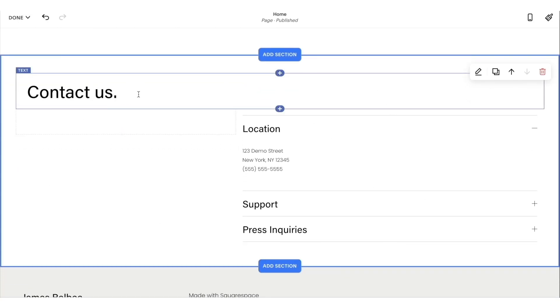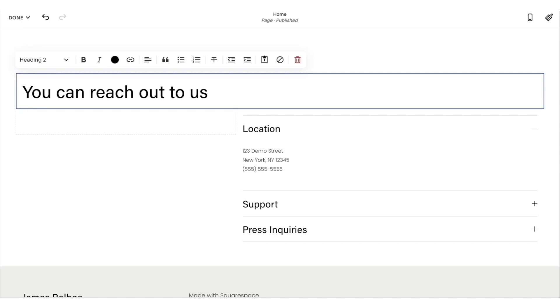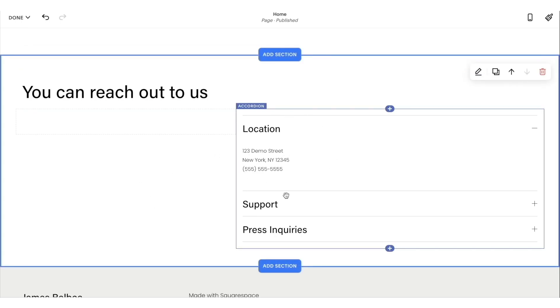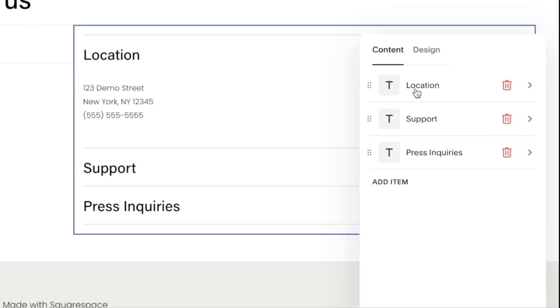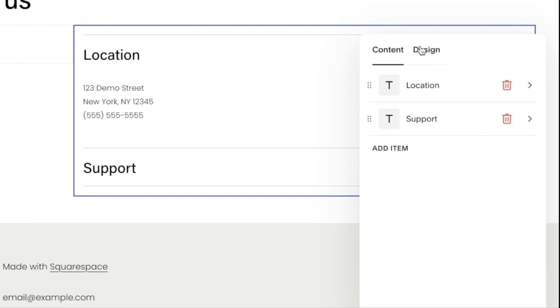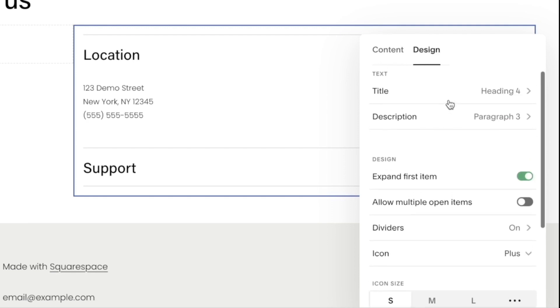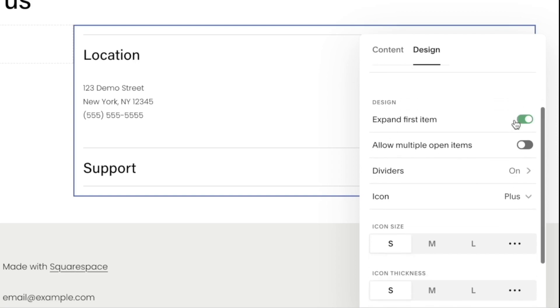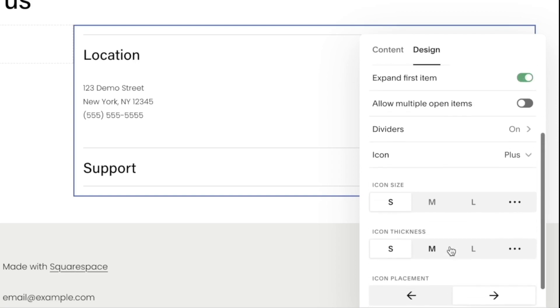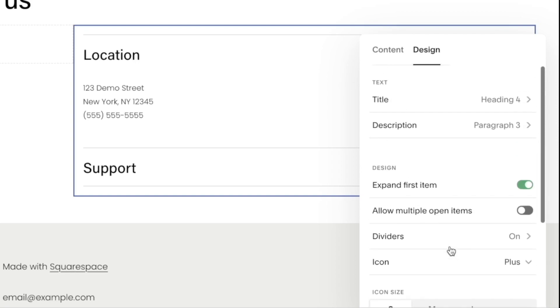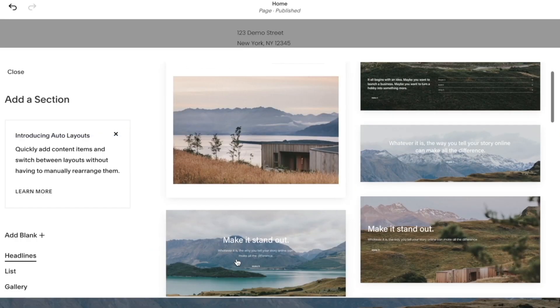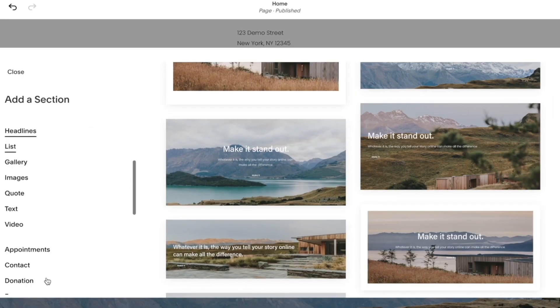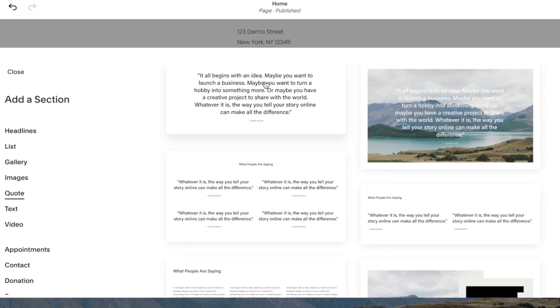I'm going to put that as you can reach out to us. You can also edit the location, the support inquiries, and the press inquiries as well. When I click over here, I can click edit. If I want a certain tab to not be there—for instance, I don't like the press inquiries tab—so I will click delete. When you click design, you can also play around with the text design, the description design, the icon size, icon placement, and all of that fun stuff. I can also click add section, and then I will add a little section over here.